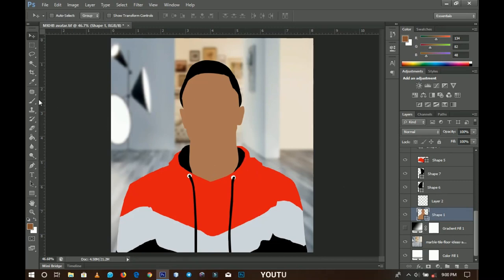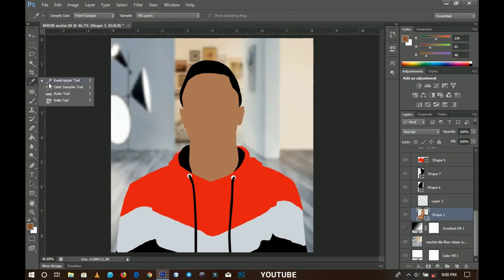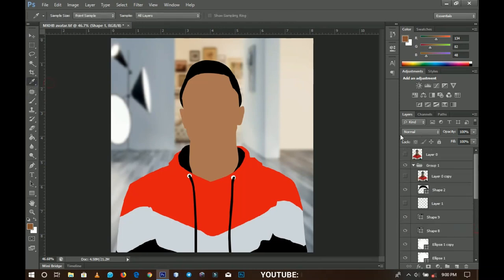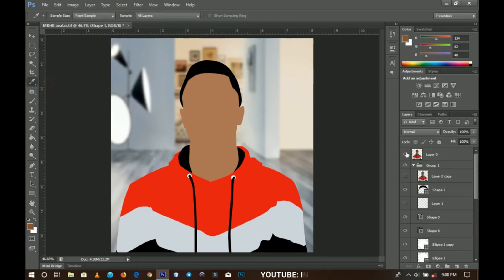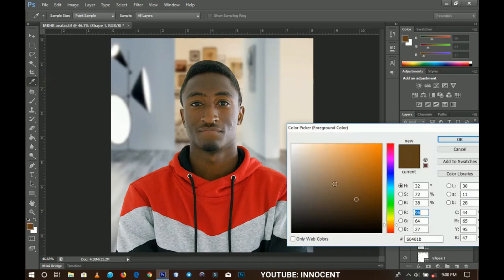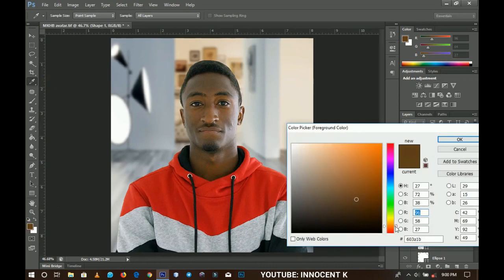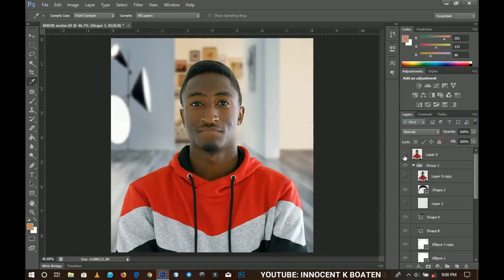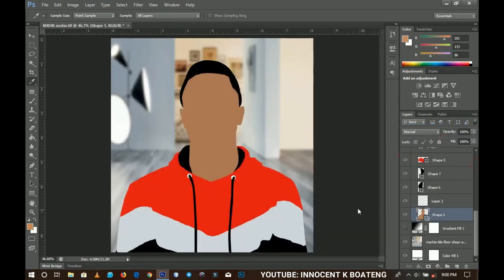You can pick the eyedropper tool and reference the color from your main picture. Even if you don't like the color you're getting, you can still look for any color that will be suitable for you. When you're done, click OK.